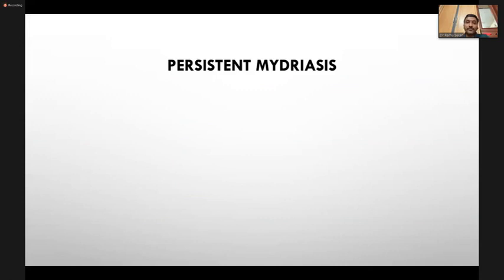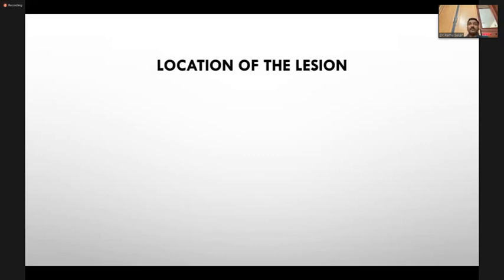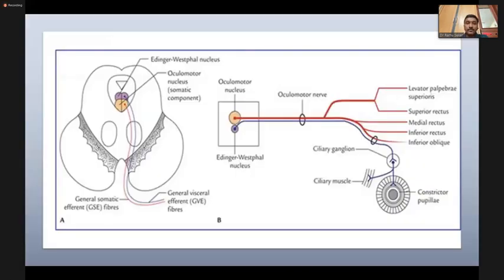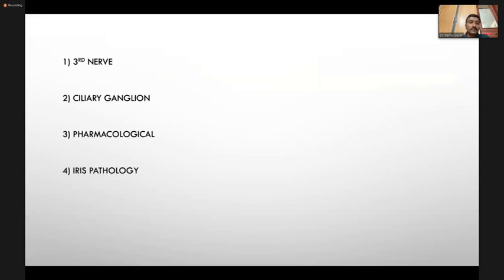Moving to persistent mydriasis — it can be in one eye or both eyes, monocular or binocular. For monocular mydriasis, the lesion may be at the level of the nucleus of the third nerve or the oculomotor nerve proper, at the level of the ciliary ganglion, at the neuromuscular junction, or in the muscle itself. So the four causes to consider are: lesion in the third nerve, lesion in the ciliary ganglion, pharmacological dilation, and iris pathology.